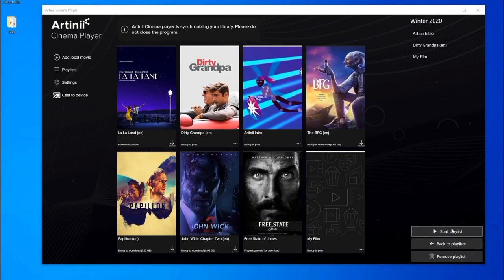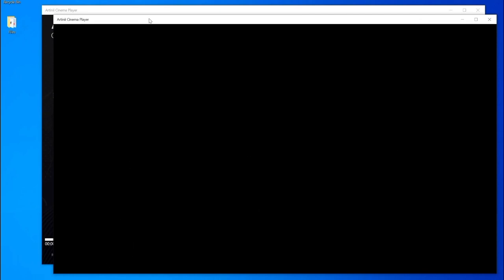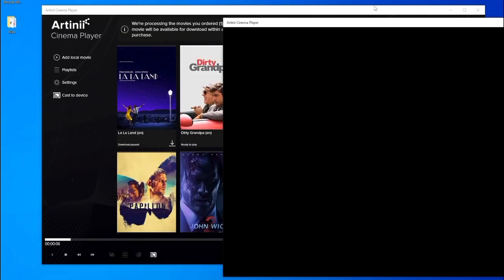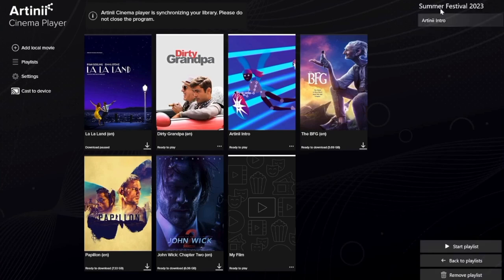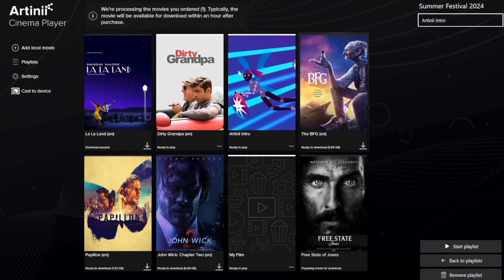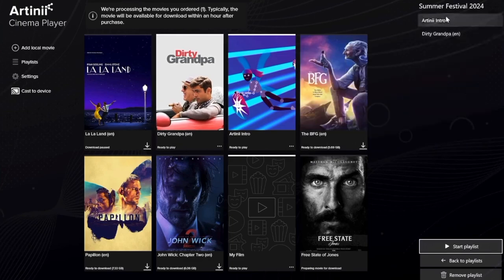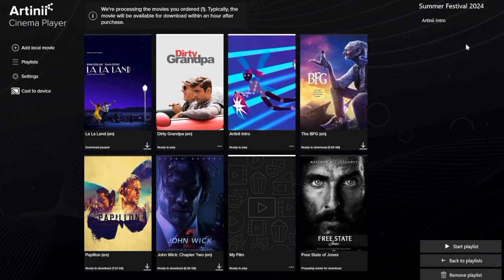Now all you have to do is click Play Playlist. A second play window will appear, and you can safely drag it onto the screen for the audience to see and relax. With every playlist you have the option to rename it, drag and drop video files to change their order, and remove films from it. Playlists are automatically saved — there is no need for manual saving.